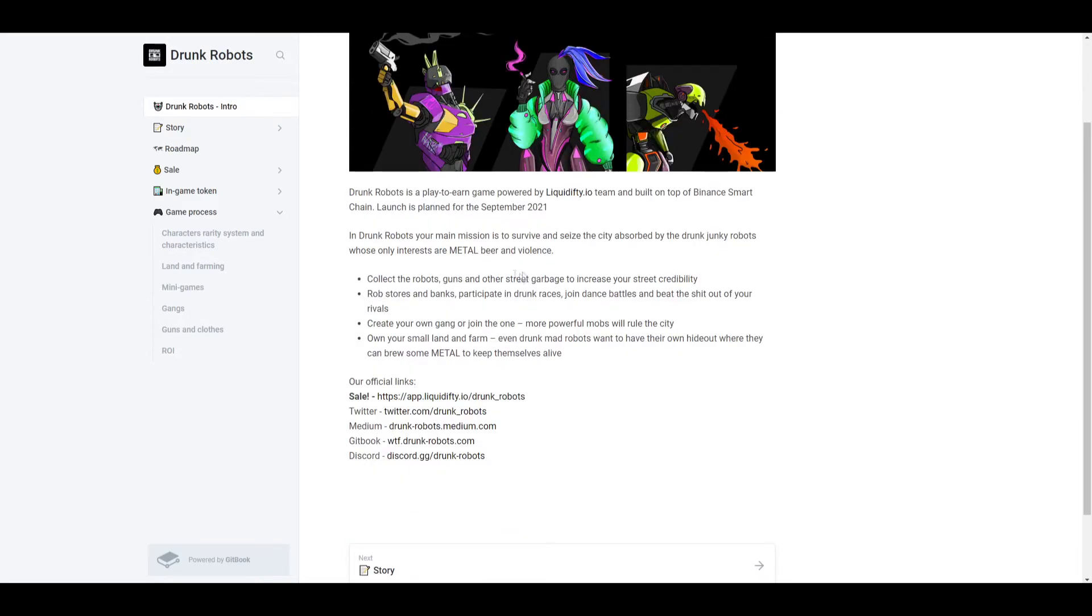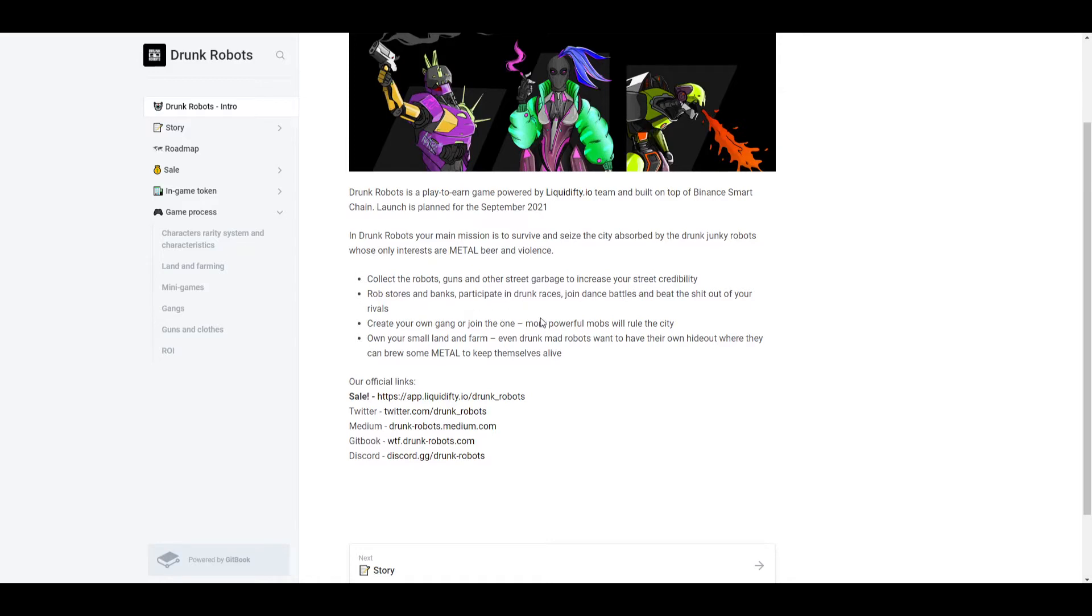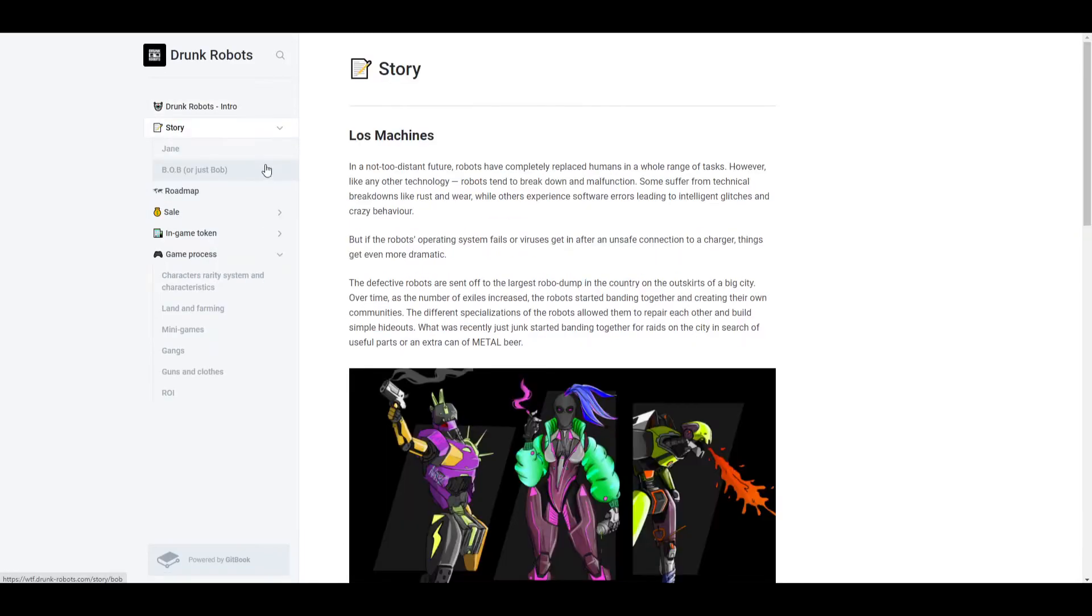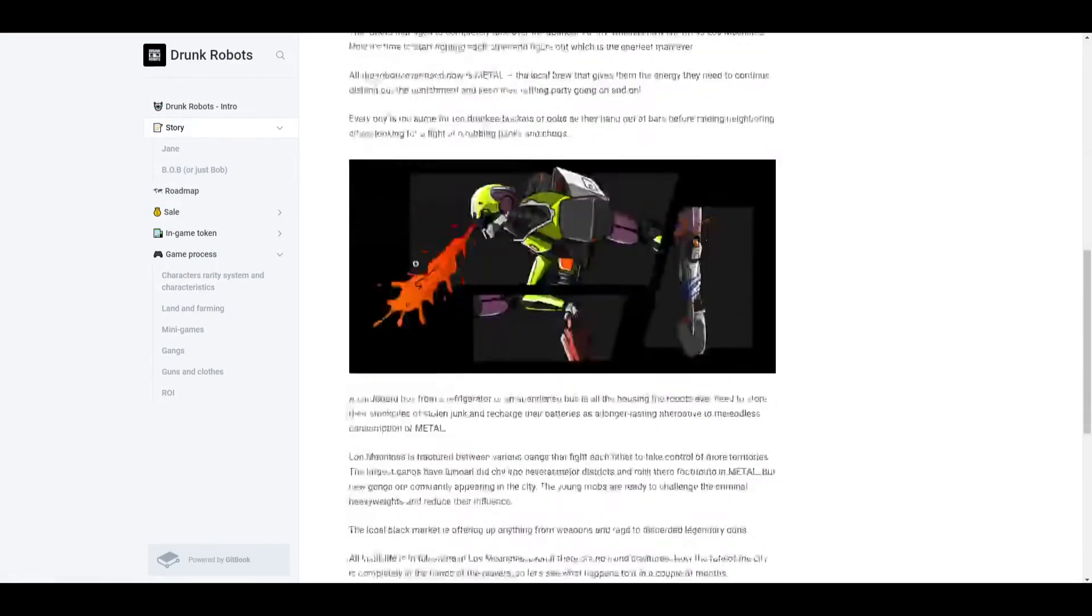Now your main mission in Drunk Robots is to survive and seize the city absorbed by drunk junkie robots whose only interests are metal beer and violence. Collect the robots, guns, and other street garbage to increase your street credibility. Rob stores and banks, participate in drunk races, join dance battles, and beat the shit out of your rivals. Create your own gang or join one, and the more powerful mobs will rule the city. You can also own your small land and farm. Even drunk mad robots want to have their own hideout where they can brew some metal to keep themselves alive. So that's just a quick introduction.